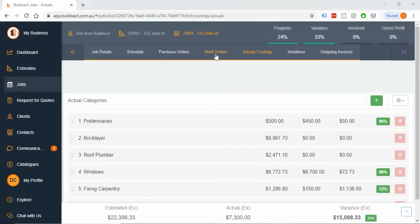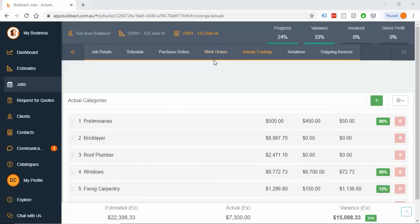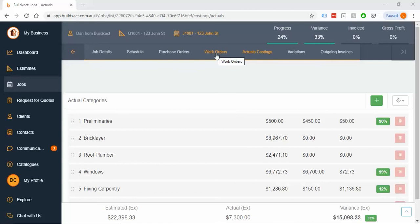On the other hand, work orders are all the other cases, so internal costs, costs that don't need to go to your accounting. For the majority of people, this means labor costs or timesheets, or tracking costs for things they own, like a digger, where it makes absolutely no sense to send a bill to your accounting system for something you own because no one's going to pay that.